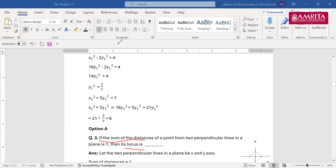Just look at the question again: if the sum of distances of a point from two perpendicular lines in a plane is 1, there are two perpendicular lines in a plane and a point. The sum of distances from that point to the two perpendicular lines equals 1. You need to find the locus. Think about how to solve this — the key clue is the sum of distances equals 1.